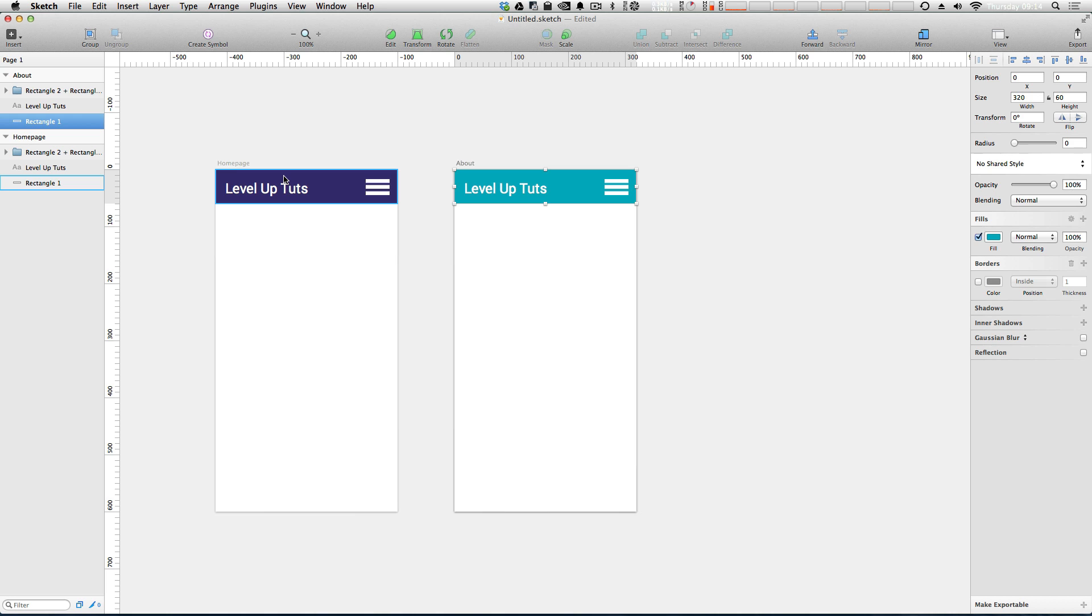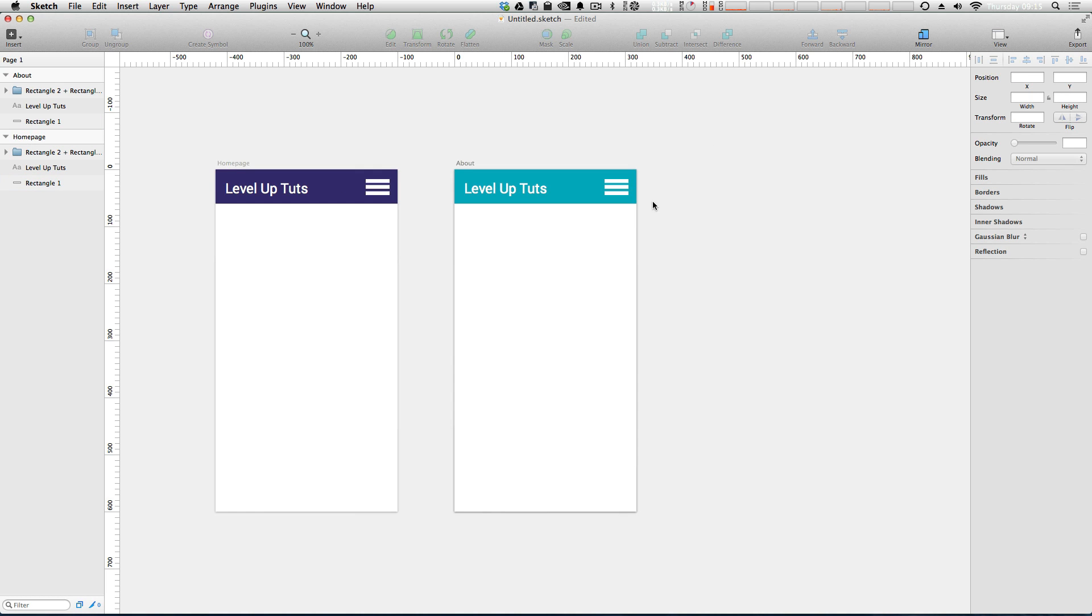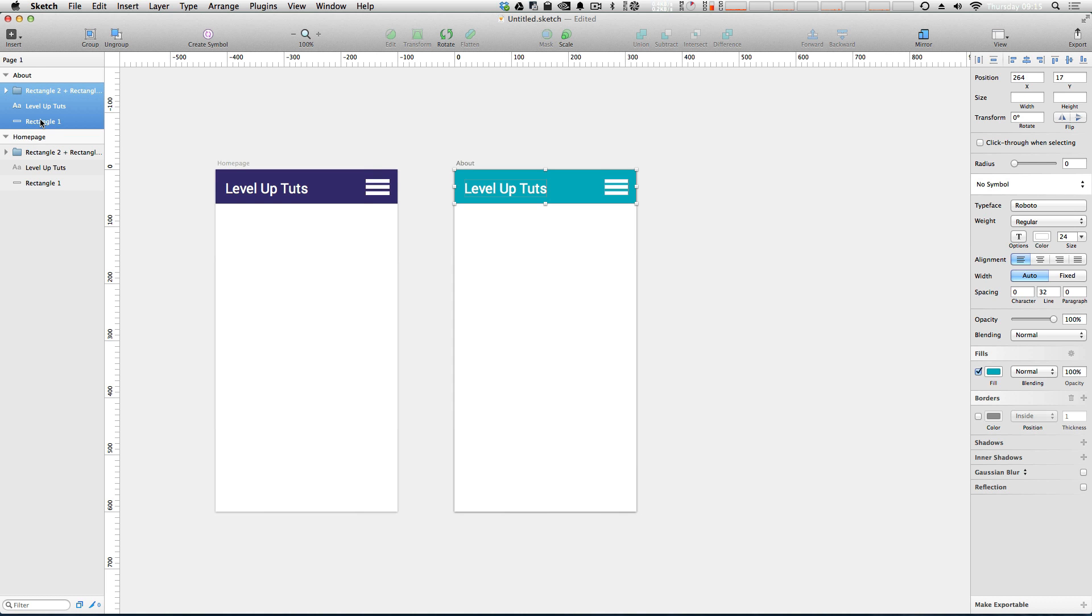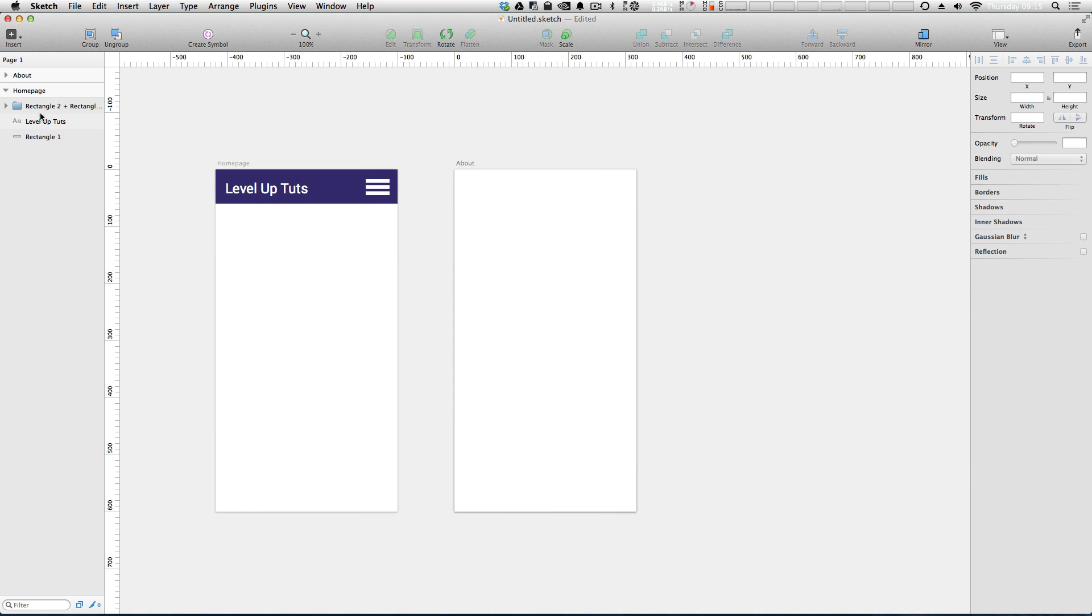And the problem is, is that this one isn't updating. Now okay. This isn't a problem really right now because you could always select both of these and change them at once. But let's say you have an entire site mocked up. You don't want to have to change this on every single artboard. That's going to be a huge pain. So this is where symbols come into play.